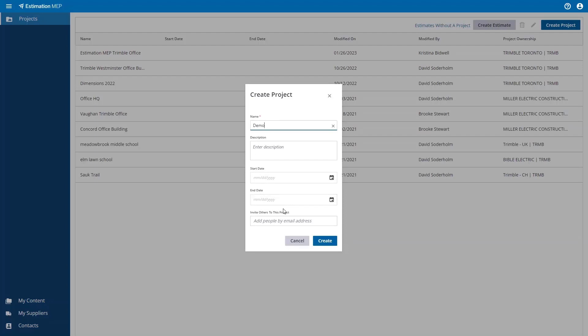You can see here that you also have the ability to invite others to have access to this project. All you have to do is enter their email addresses here at the bottom of this window. When all the information is in place, just hit the Create button.